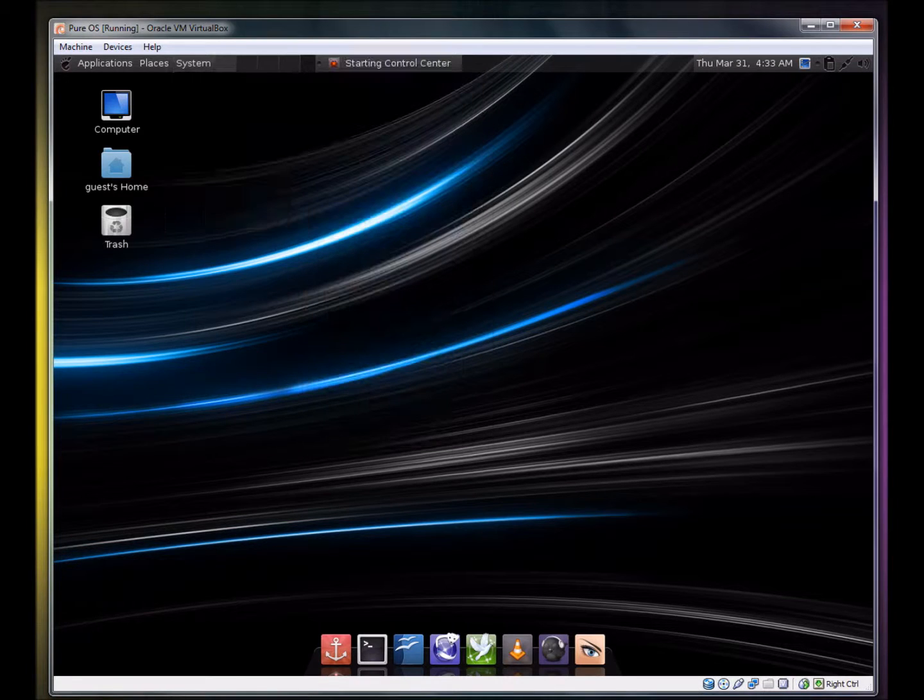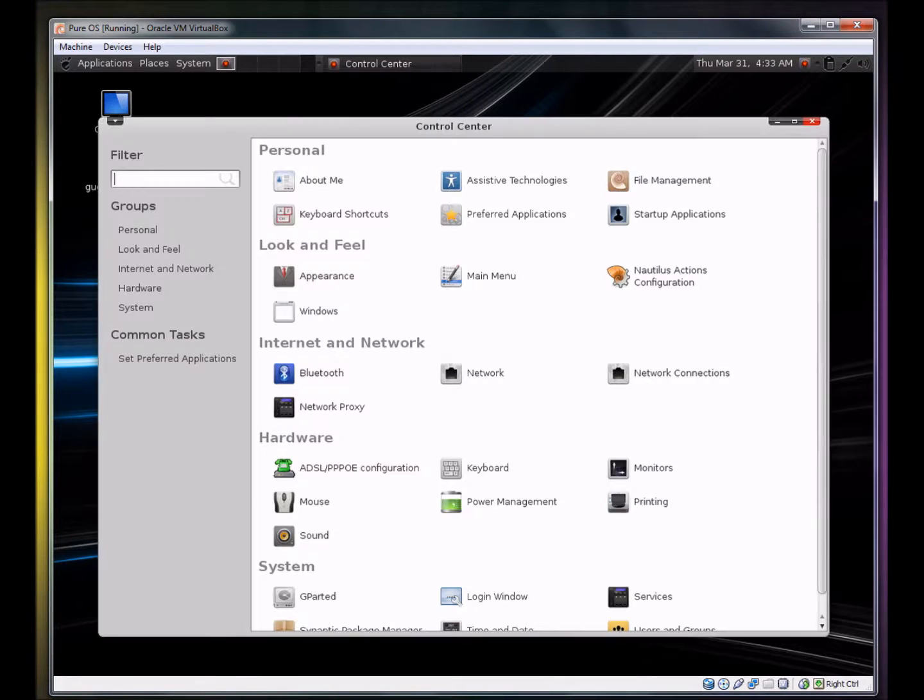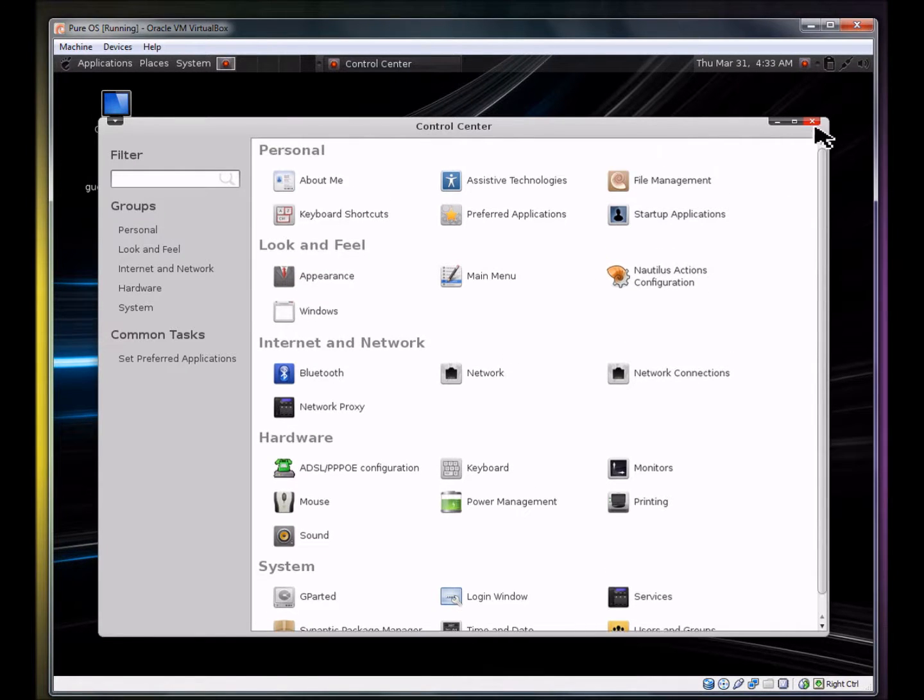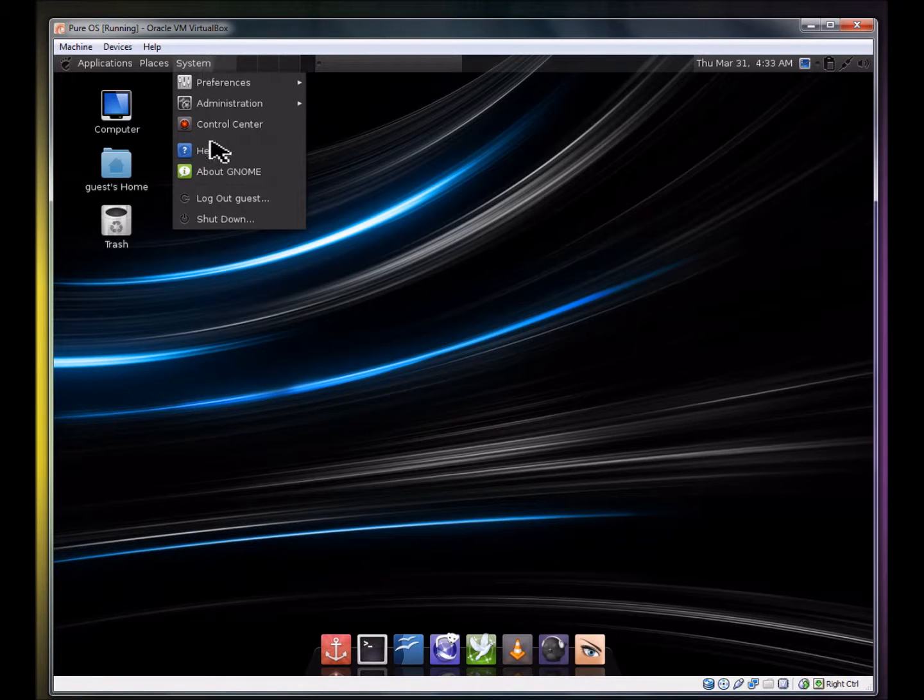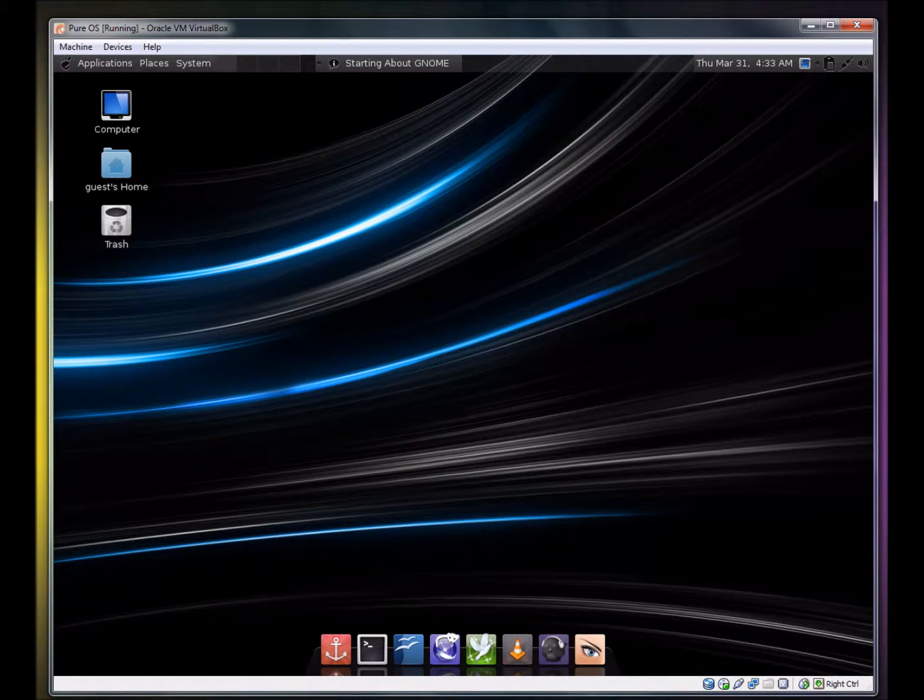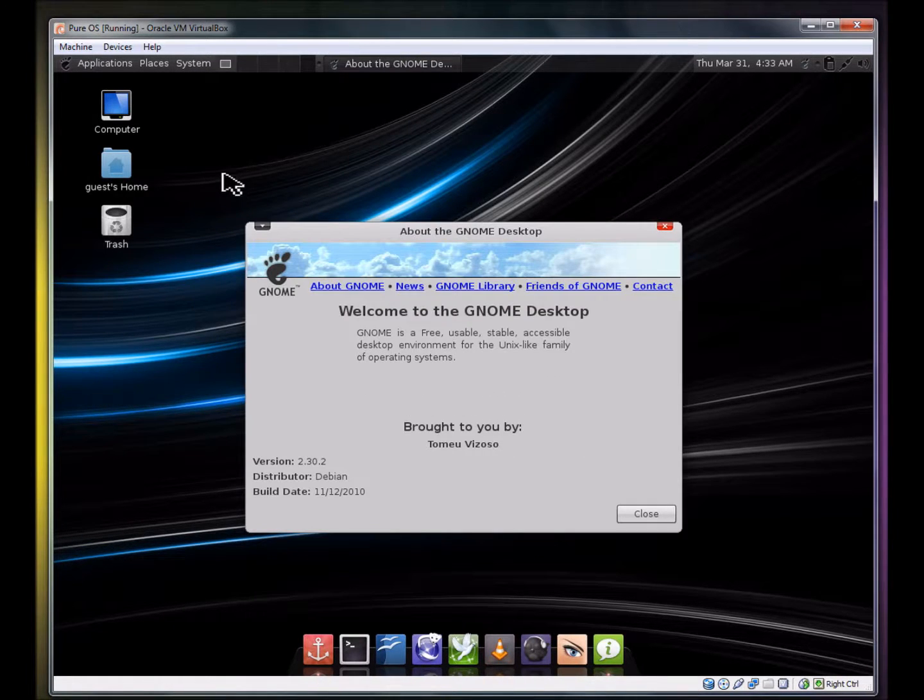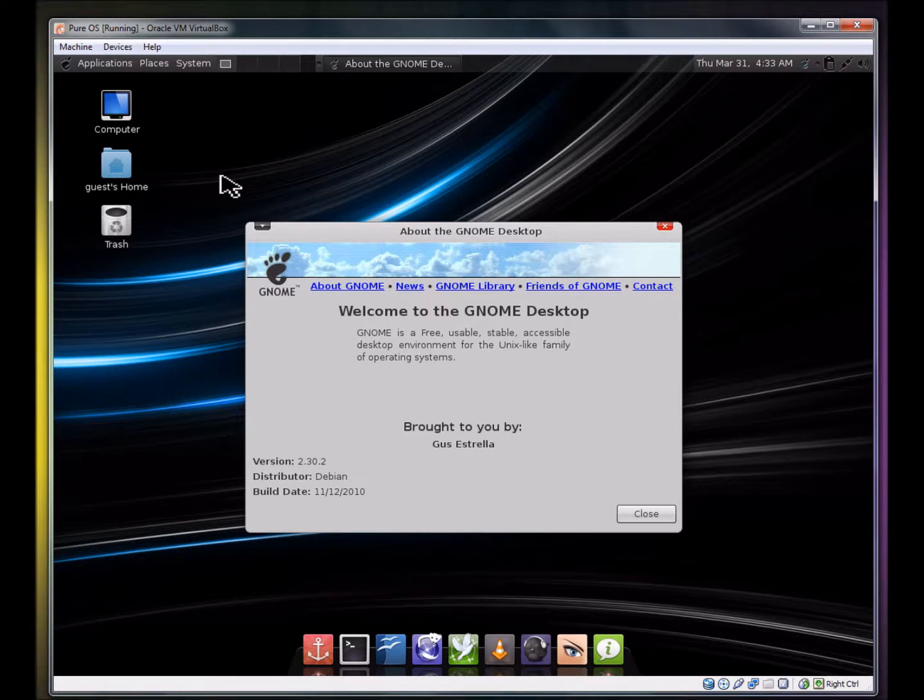The control center - that's all pretty standard really. About GNOME. Which version does it have? 2.30.2.